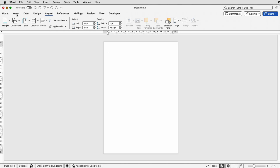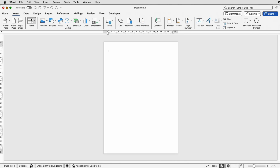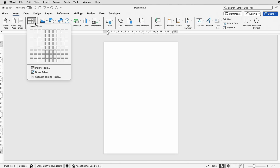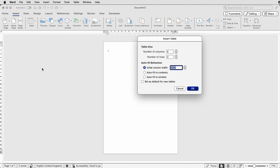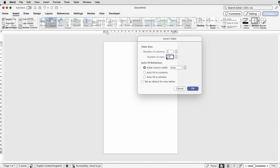Then I'm going to go to Insert > Table > Insert Table. I'm just going to select two rows — you can use these arrows here or just insert the figure directly, because the number of rows I need is 34, and press OK.